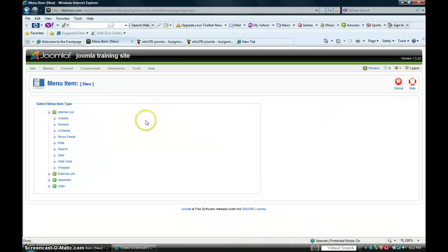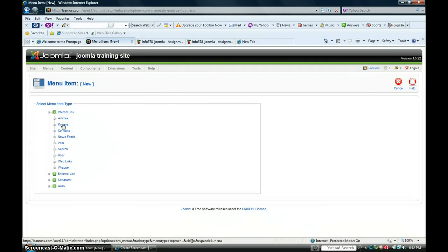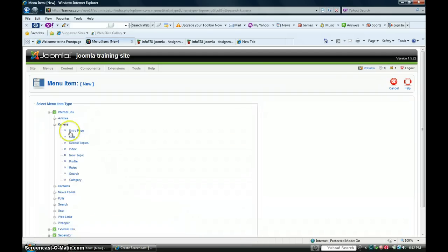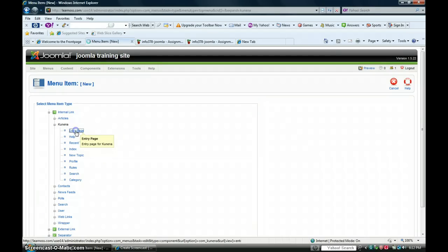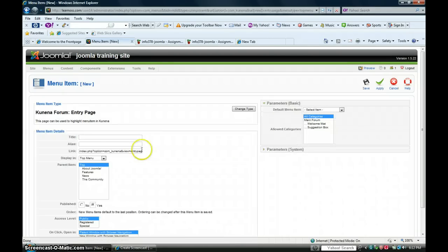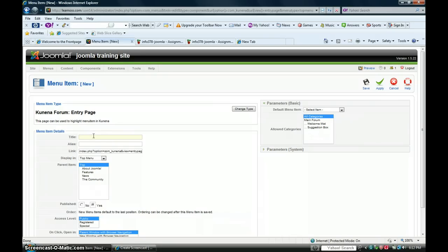Go to internal links for Kunina, and you want to link to entry page. Here for the title, what we'll put in is Kunina forum.